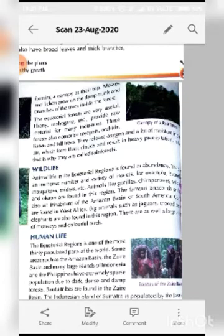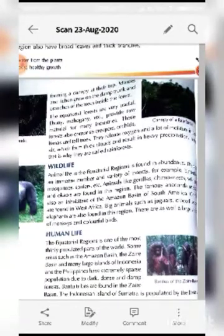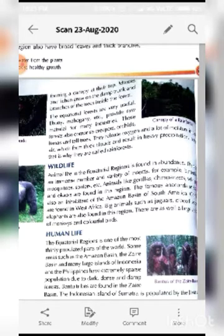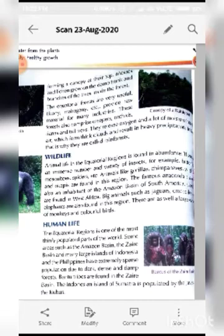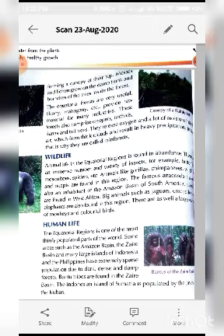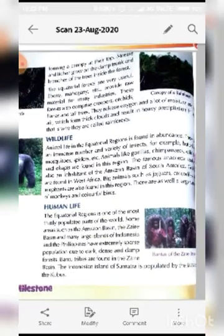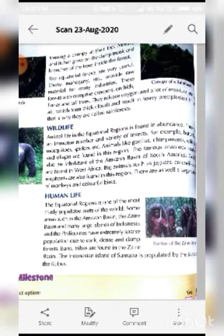You can see the picture of the canopy of a rainforest in your book. Mosses and lichens grow on the damp trunk and branches of the trees inside the forest — like the green growth you can see at the bottom of water bodies. The equatorial forests are very useful; trees like ebony and mahogany provide raw material for many industries.